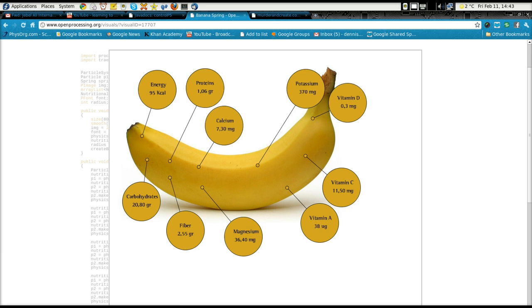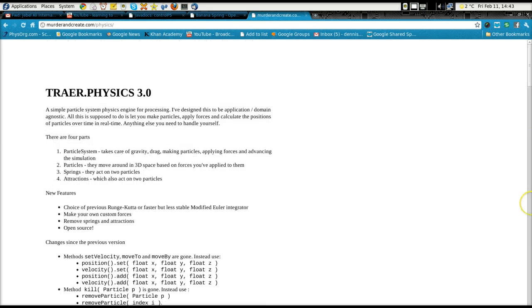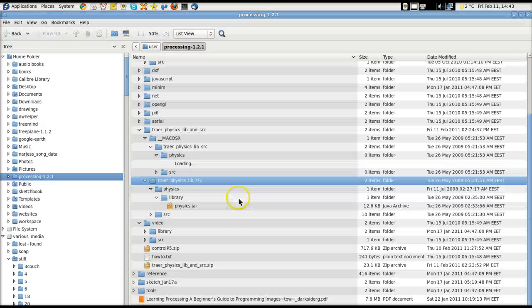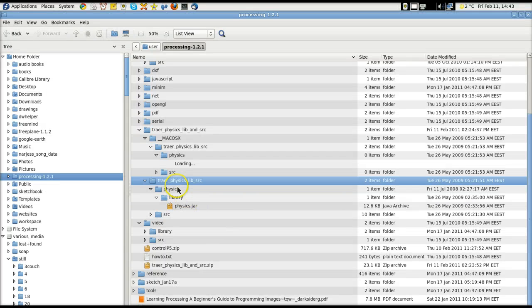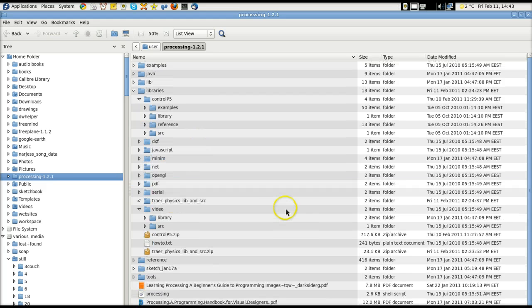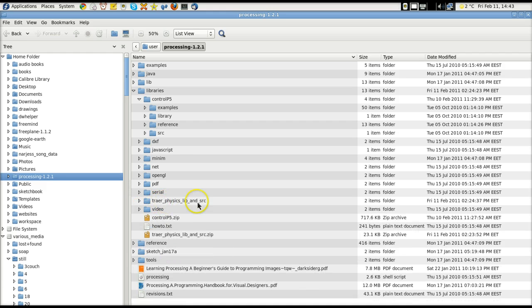And that's what I did. I had to download the library for the Trayer Physics, Trayer Physics 3.0. Downloaded the library and I unzipped it in my processing folder, my processing library folder. You can see it's right there. And I unzipped it there. Right here. Fairly straightforward. Took a couple seconds. The library is fairly small. It's only 23K.